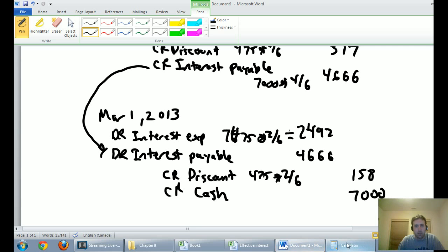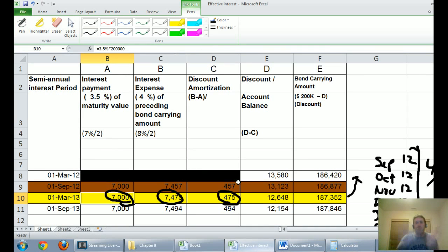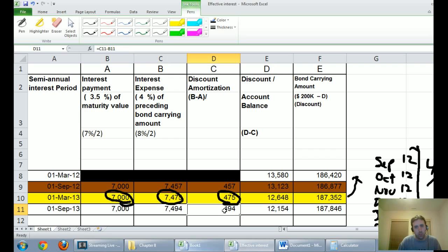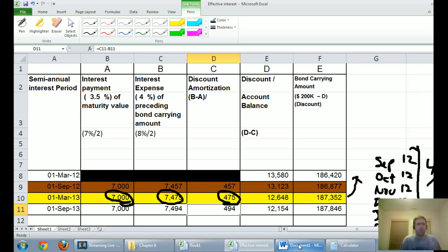Any more journal entries beyond this would be straightforward — if you can handle the fiscal year-end crossing, the September 1st entry is just reading off the chart: credit cash $7,000, debit interest expense $7,494, credit discount $494. Bonds are a technical and challenging topic, and this is just the tip of the iceberg — there are also early retirements and convertible bonds. I hope this has given you a taste of the effective interest rate method for dealing with a discount. The next video will cover the premium situation using the same techniques.